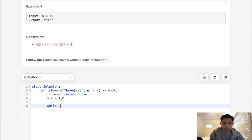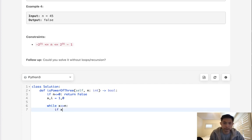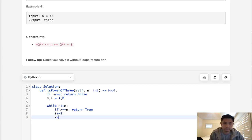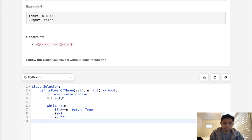So we'll say while x is less than or equal to n. If x equals n, then we want to return true. Otherwise, we could increase our i and recalculate our x to 3 to the i-th power.